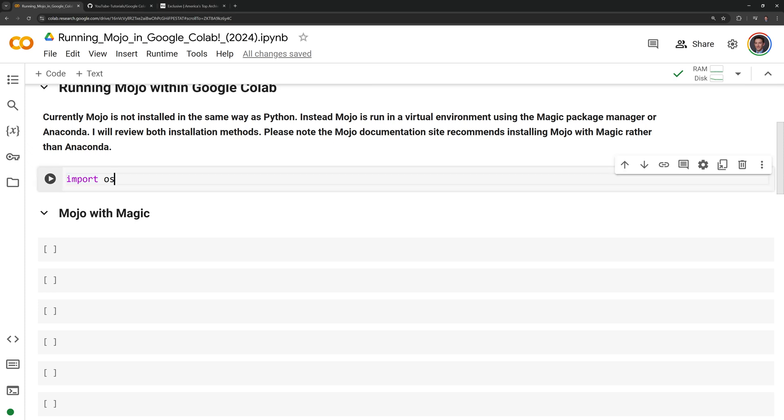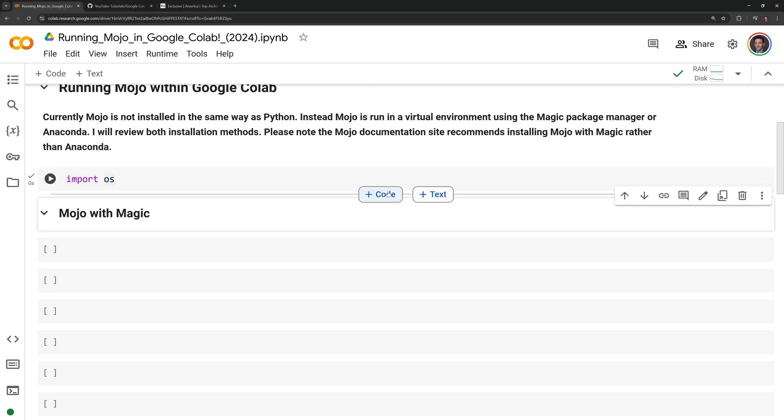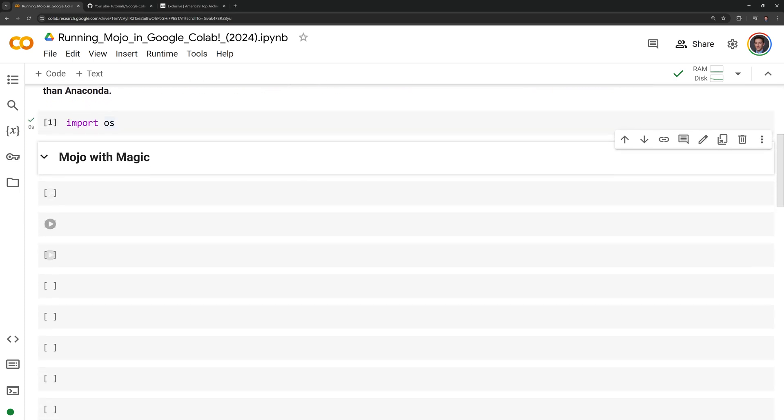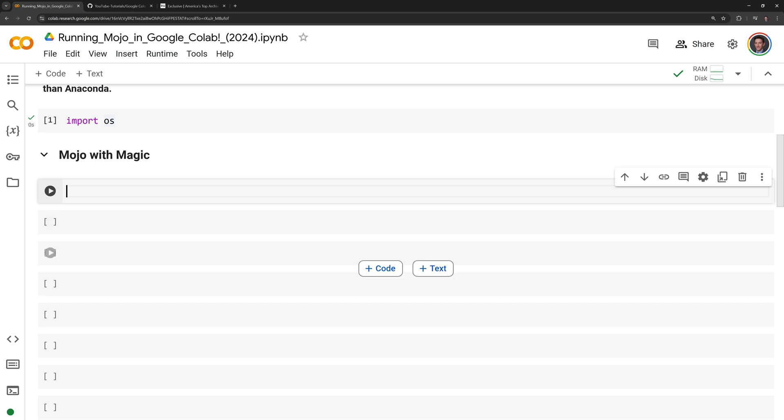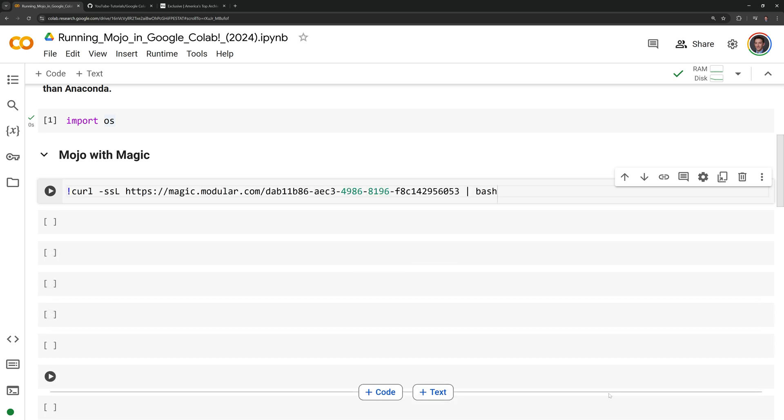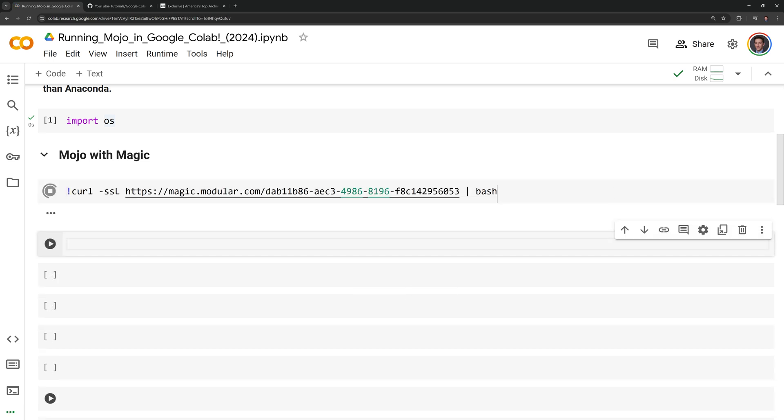First, I'm going to import the Python OS module. Next, I'm going to download the script to install Magic with curl and then install it using the bash command.